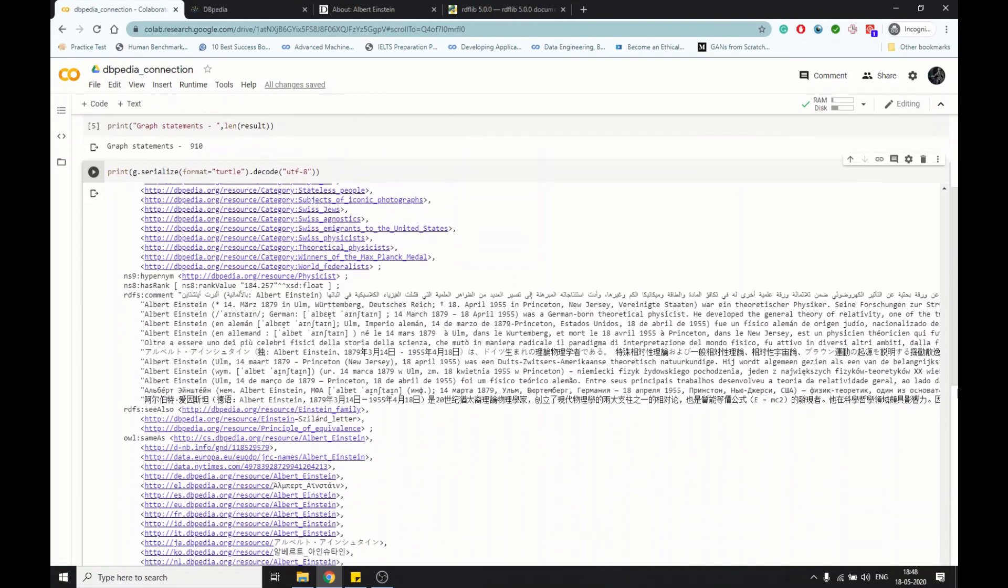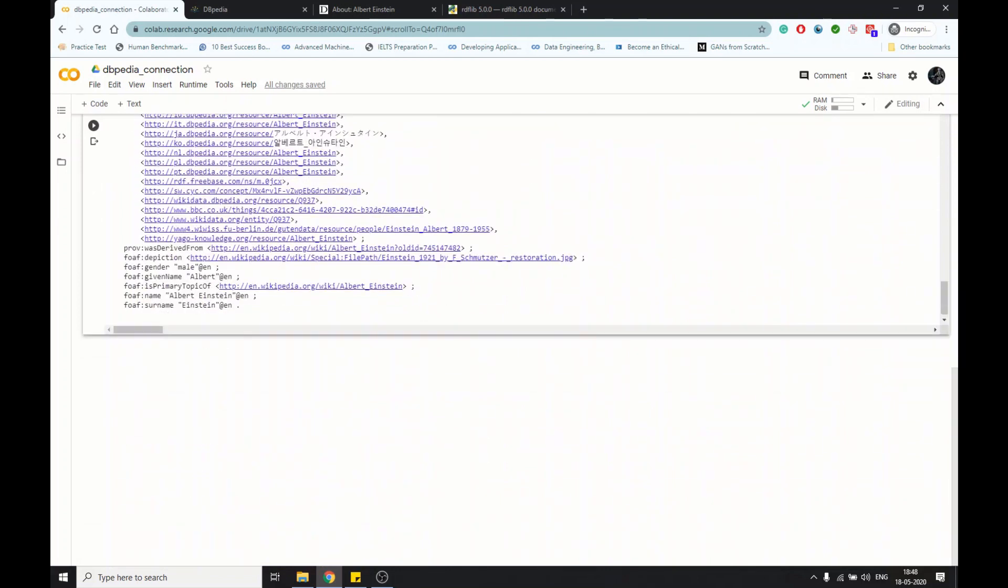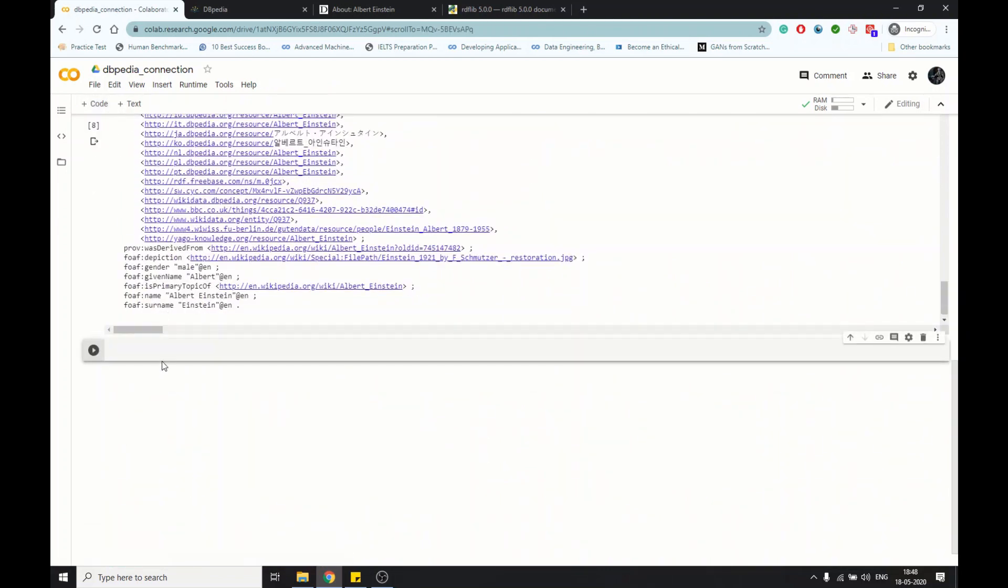Now we're going to extract some specific details about Einstein. Let's start. First let me show you how the tuples look like, as subject, predicate, object.